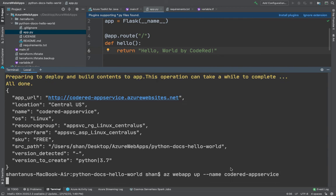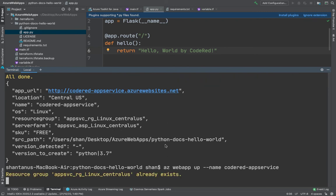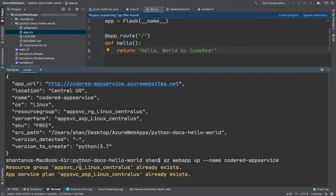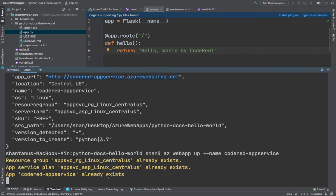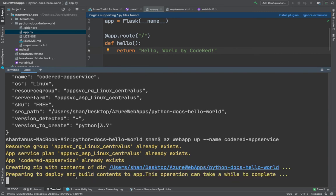And then the name of your web app is Code Red App Service. If you hit enter, it's going to pick up the same application again, recognize that okay it's already there, and I'm going to deploy the changed file again. Within a few seconds it's going to deploy your application again.